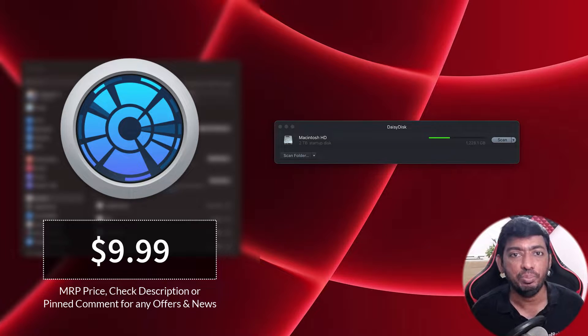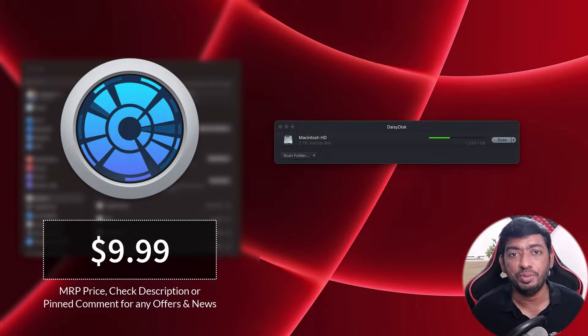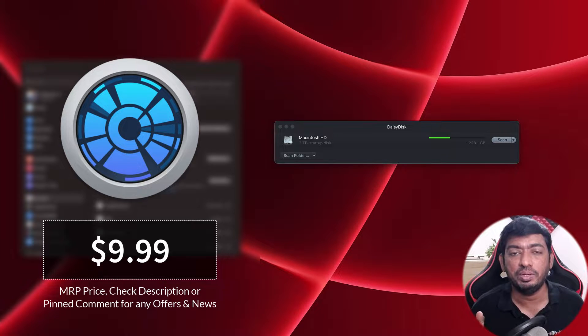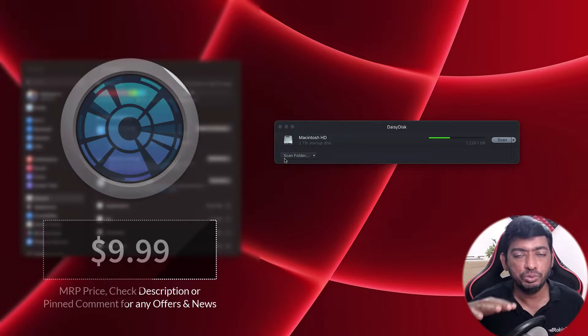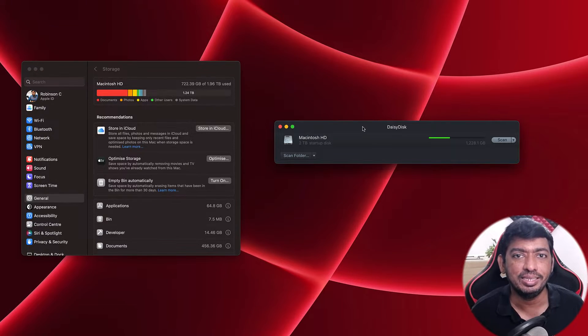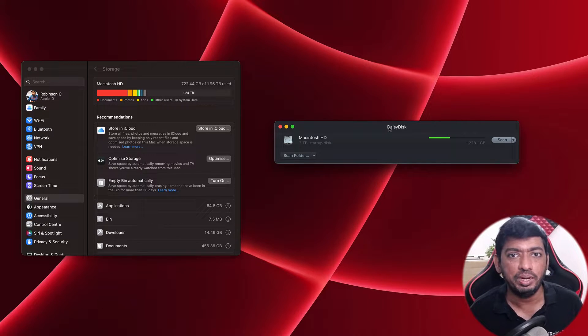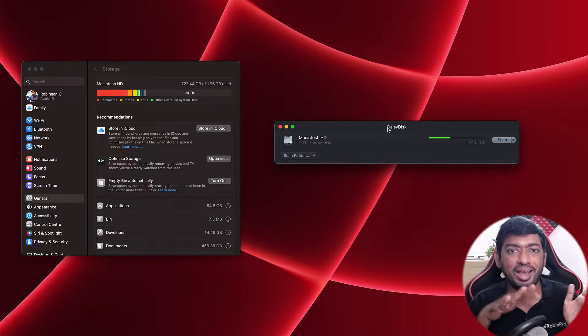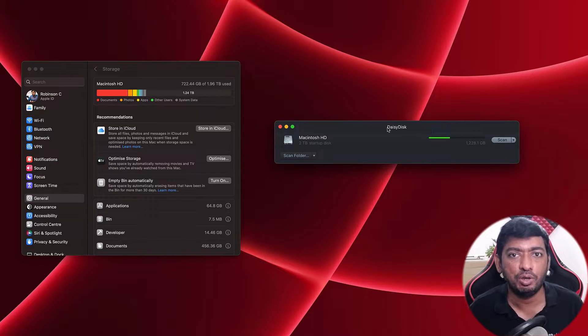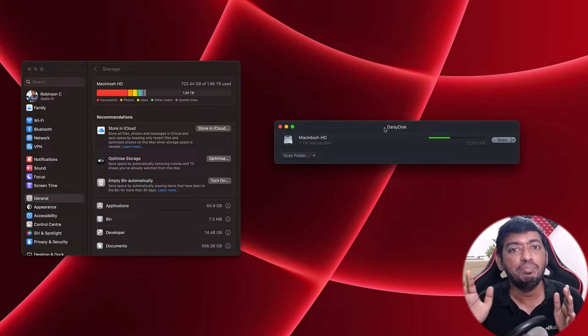I'll try to bring any other additional promotional offers or discount information and update them in the description or in the first comment. Before making your purchase, do check the link in the description or first comment so you could save some money while buying this utility if you're buying it after this promotional offer is over.